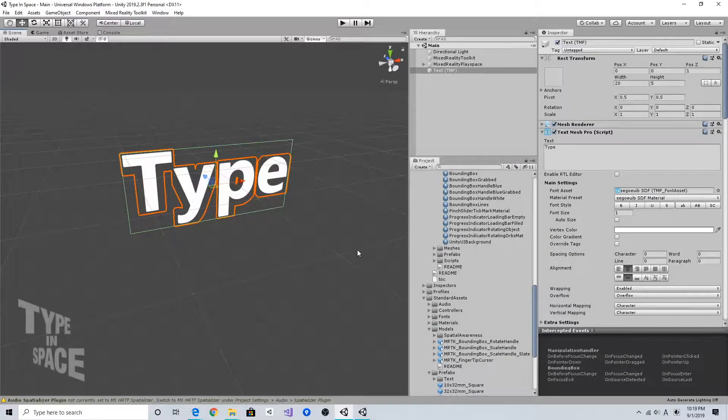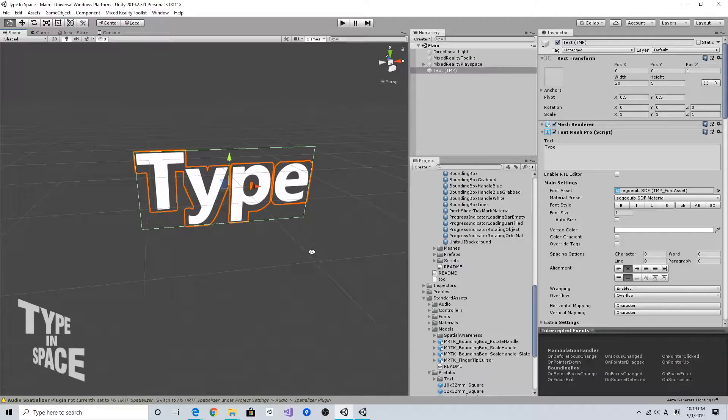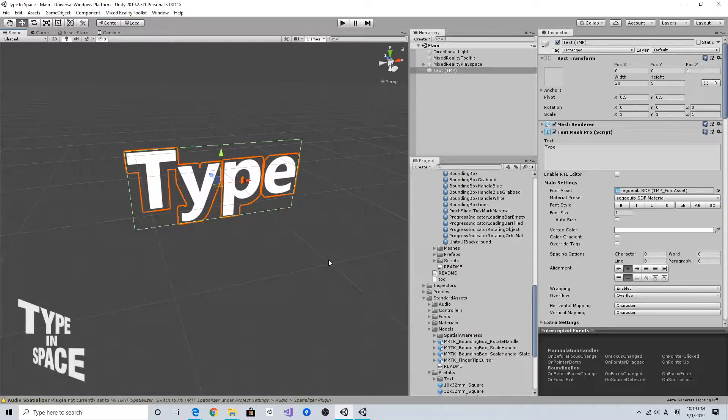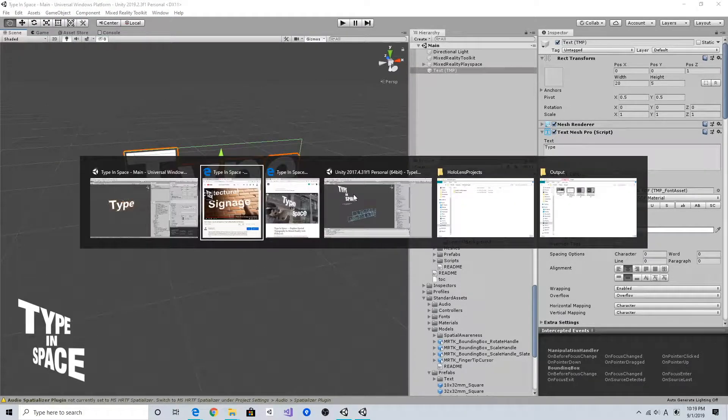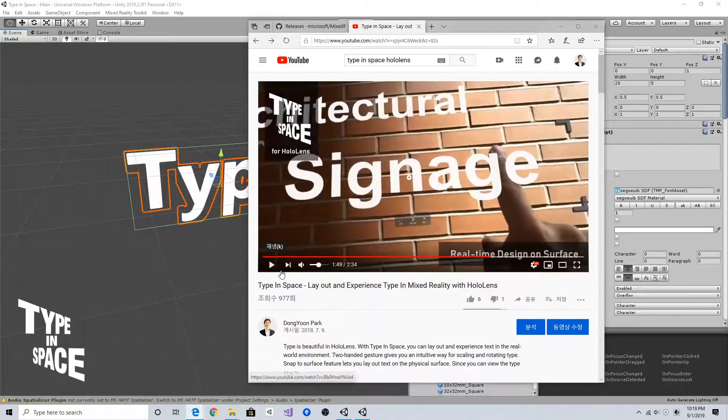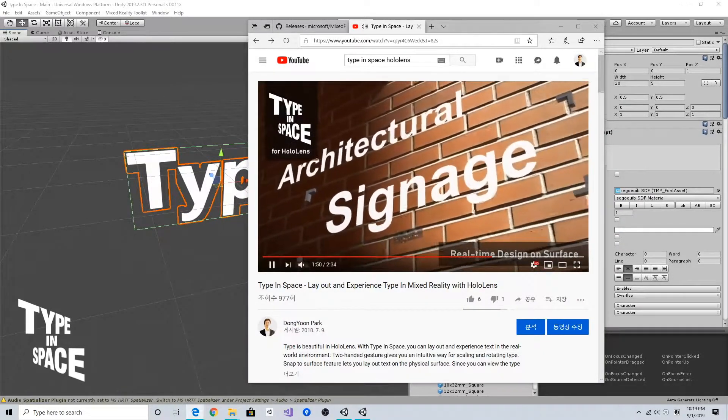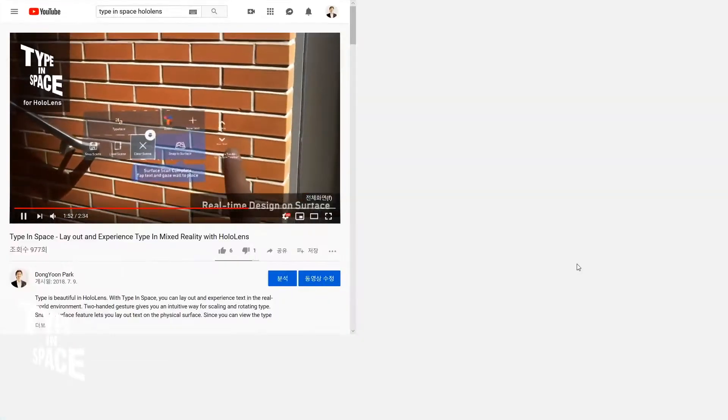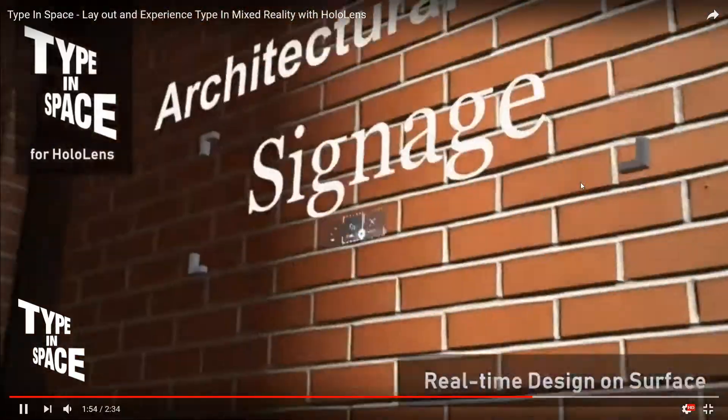The next element in the Type in Space app is the toolbar to change the properties of the text such as font and color. If you take a look at this video in the original version of Type in Space app...